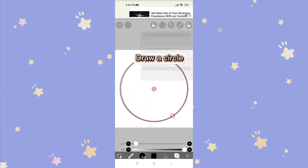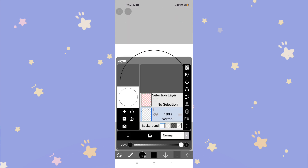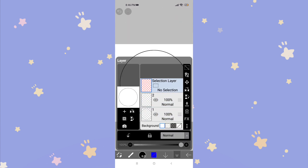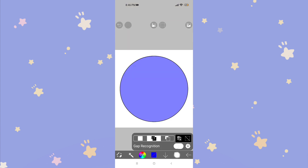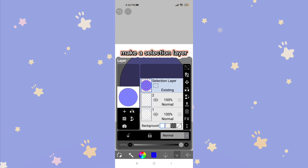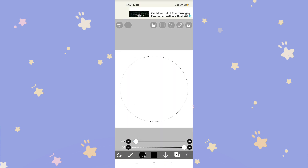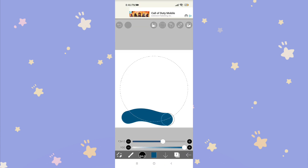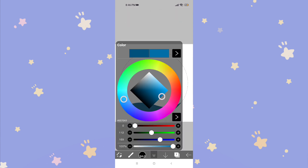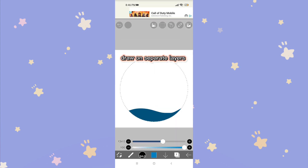Draw a circle. Make a selection layer. Draw on separate layers.